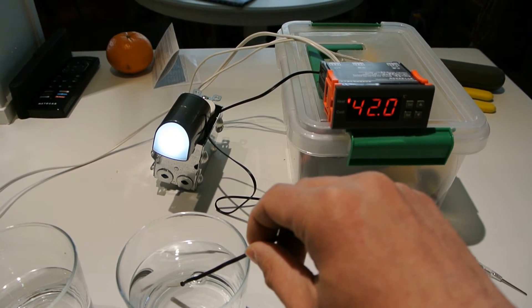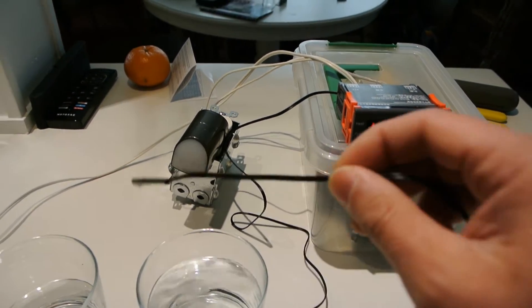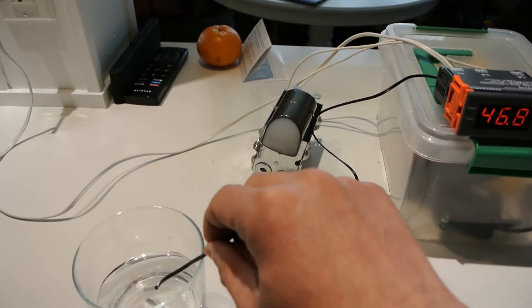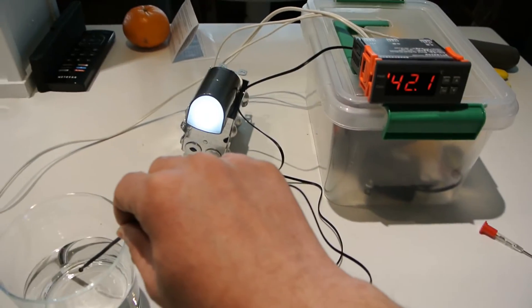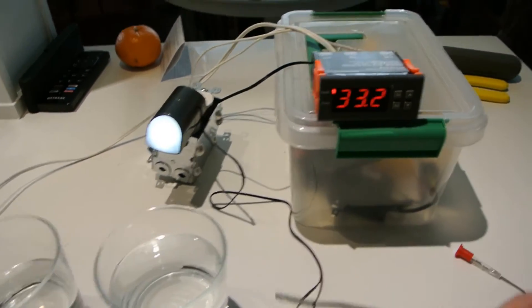So again, up to 45, off, on. So it works quite well.